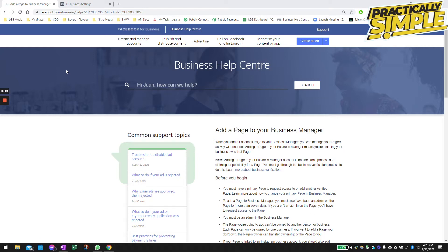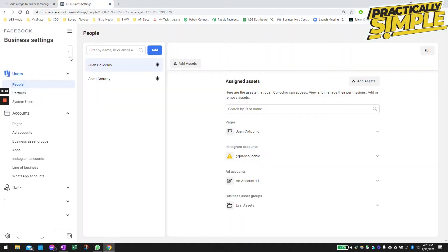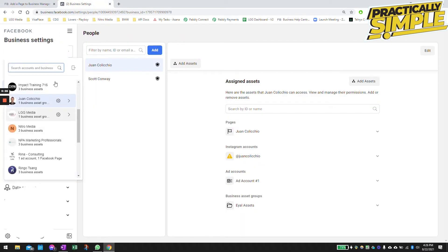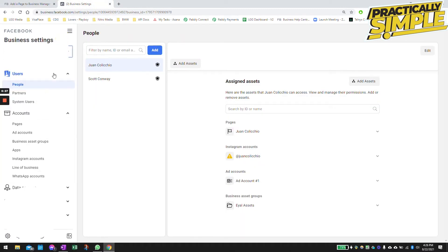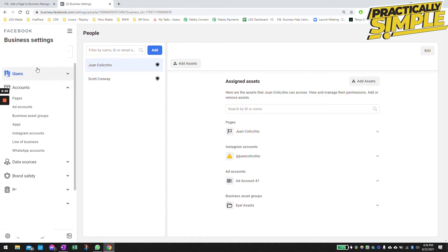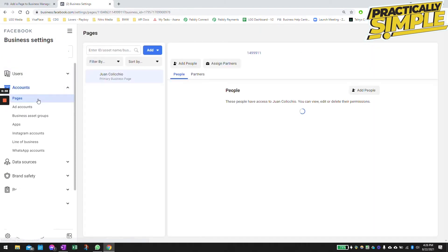Go ahead and head over to your Business Settings. Make sure you are in the correct Business Manager here. You may have just one or you may have multiple ones, so make sure you select the right Facebook Manager.